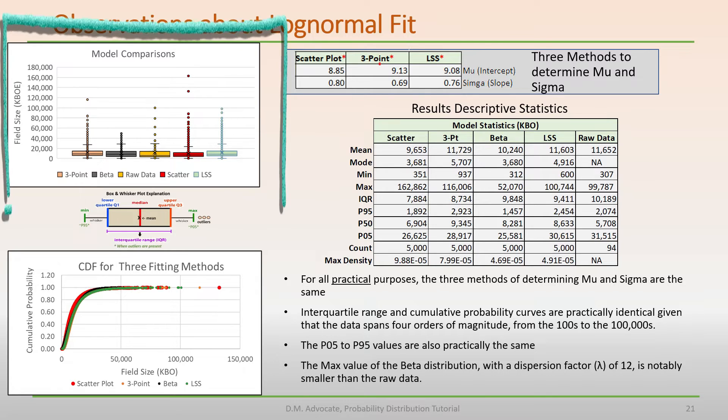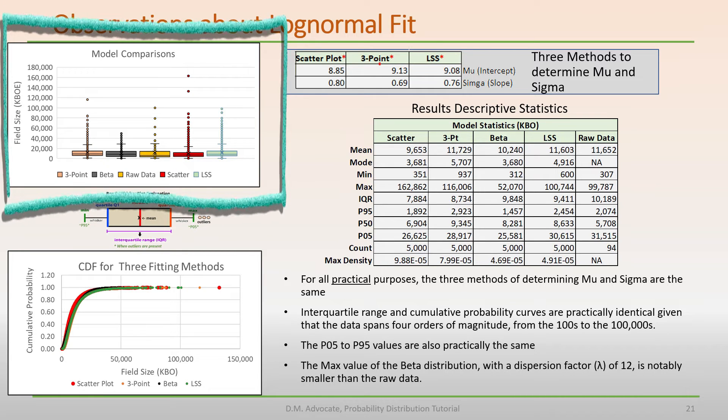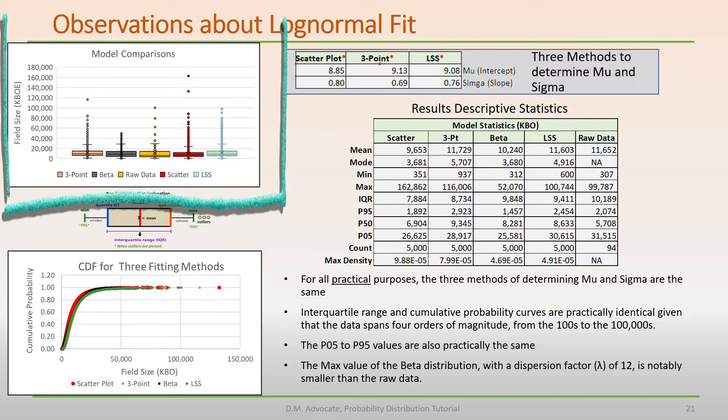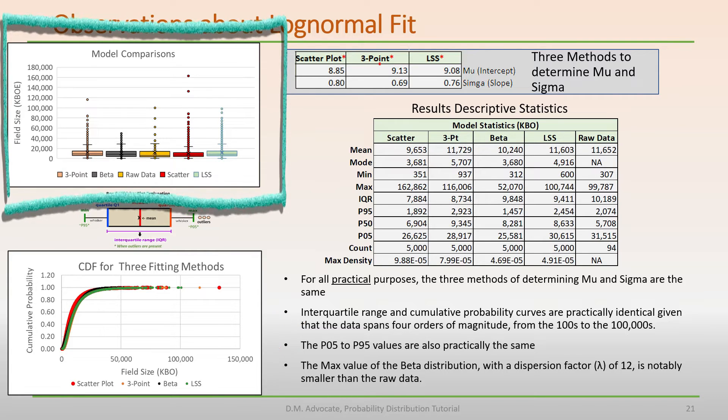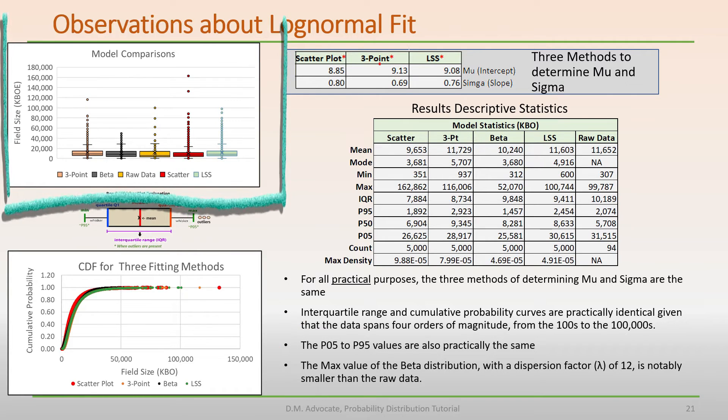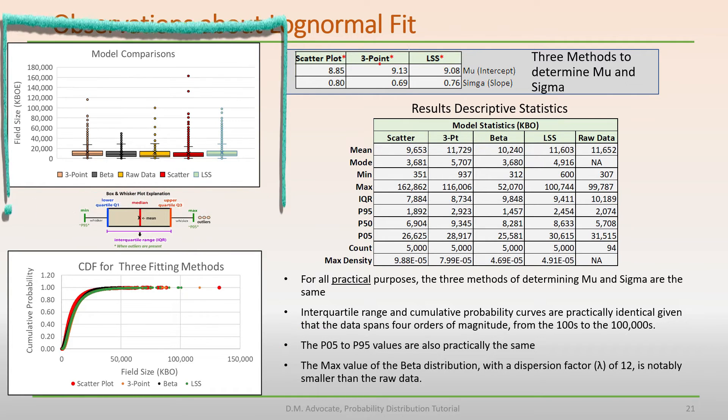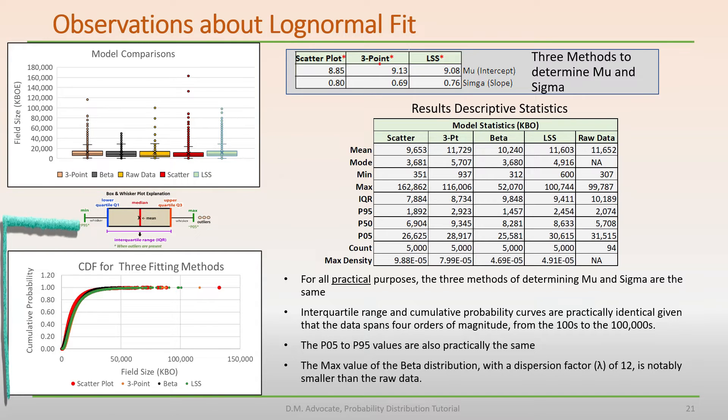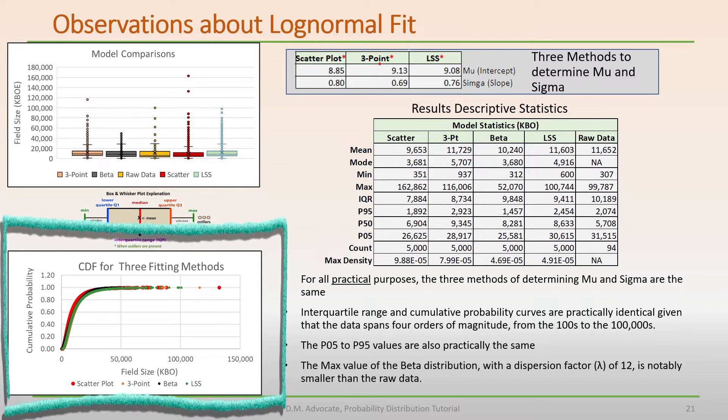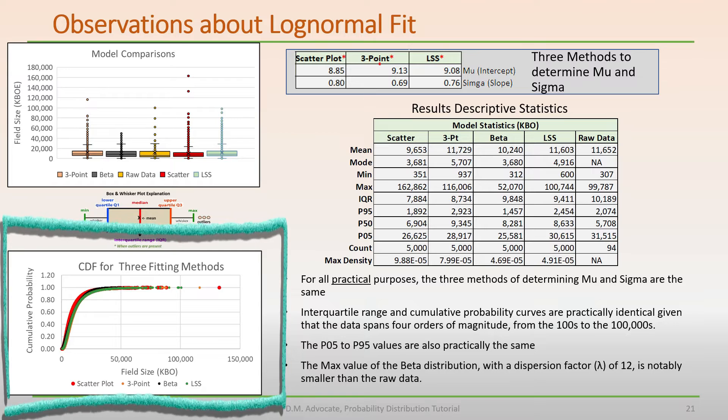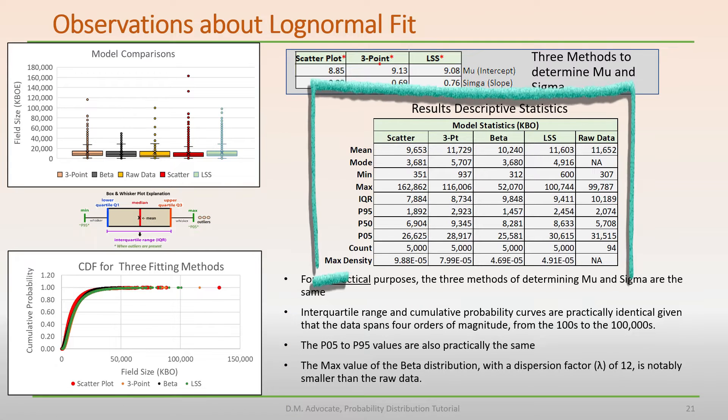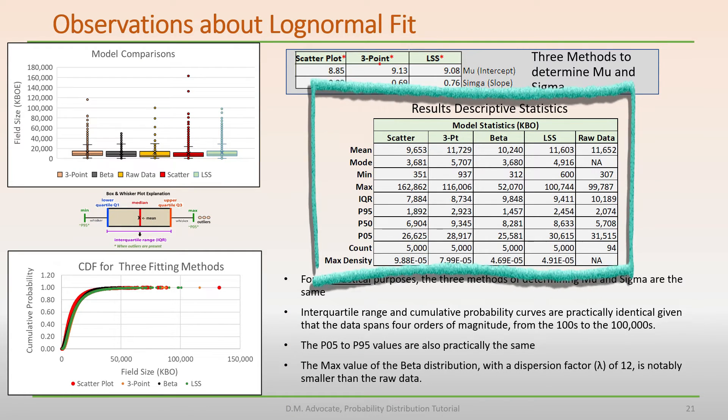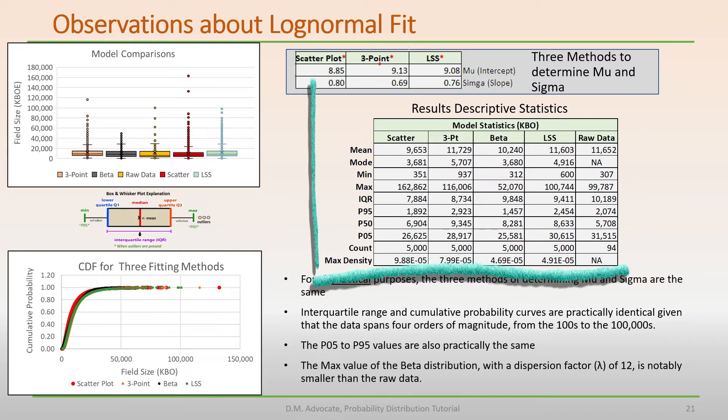Visual inspection of the box and whisker plot in the upper left show that the interquartile range and P95 and P05 values are practically identical, as are the cumulative probability distributions shown in the lower left. Examination of descriptive statistics table are similar, given the broad range of the data.